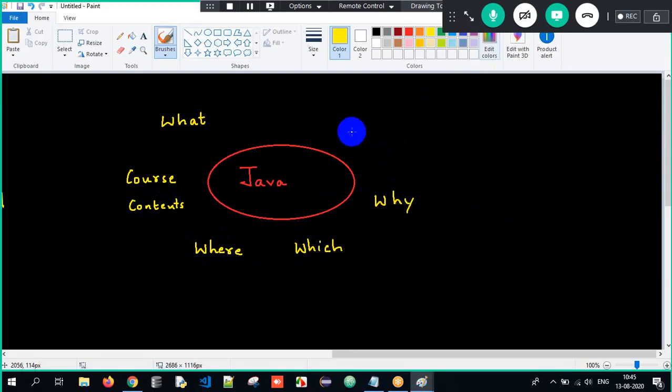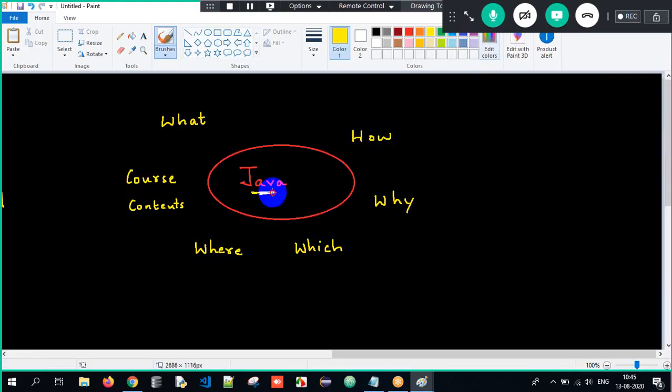And how does a Java program work. So everything with respect to Java — what is Java, the course contents, where do we use Java, which companies use Java, and why Java — we have understood.